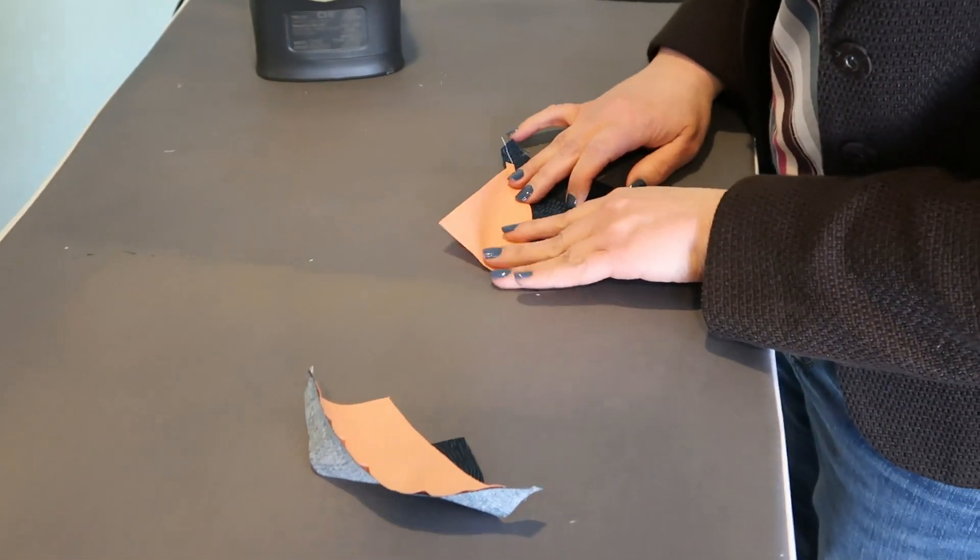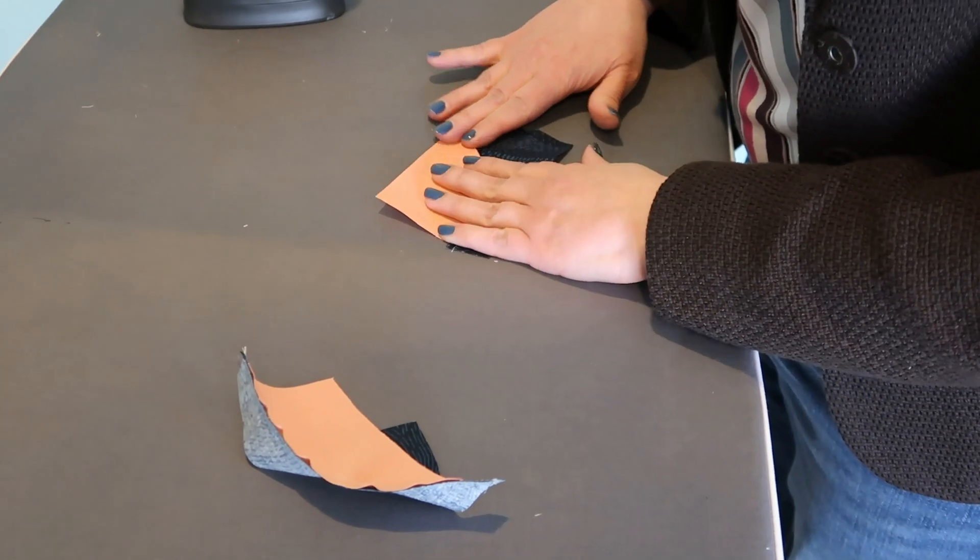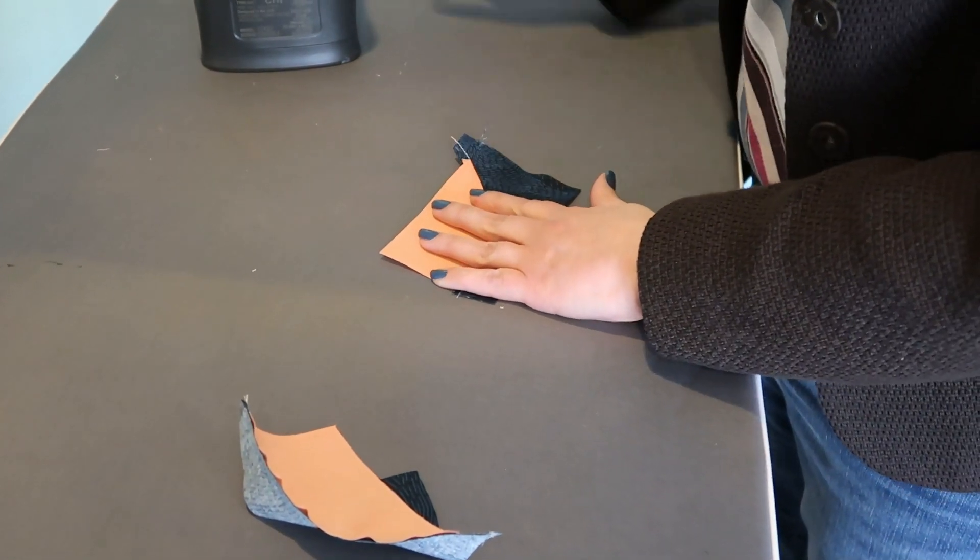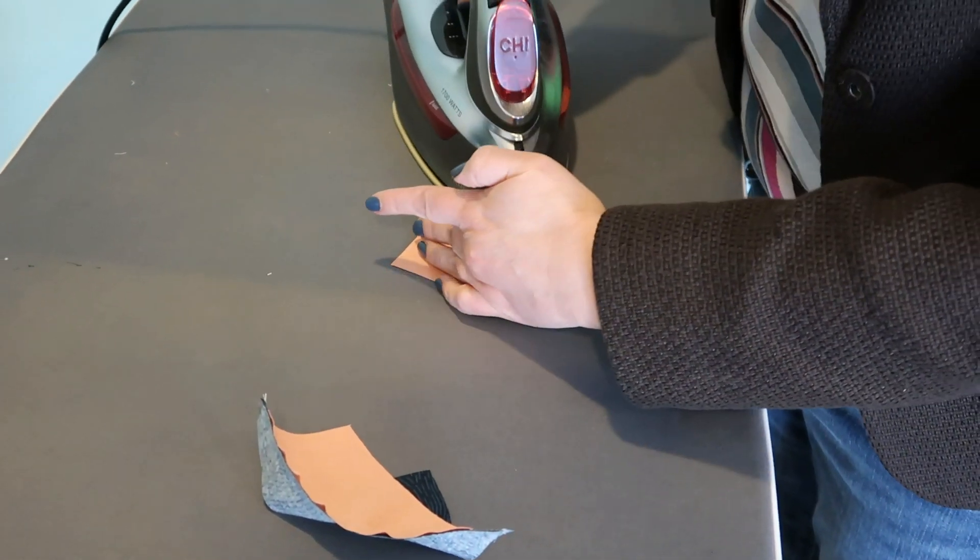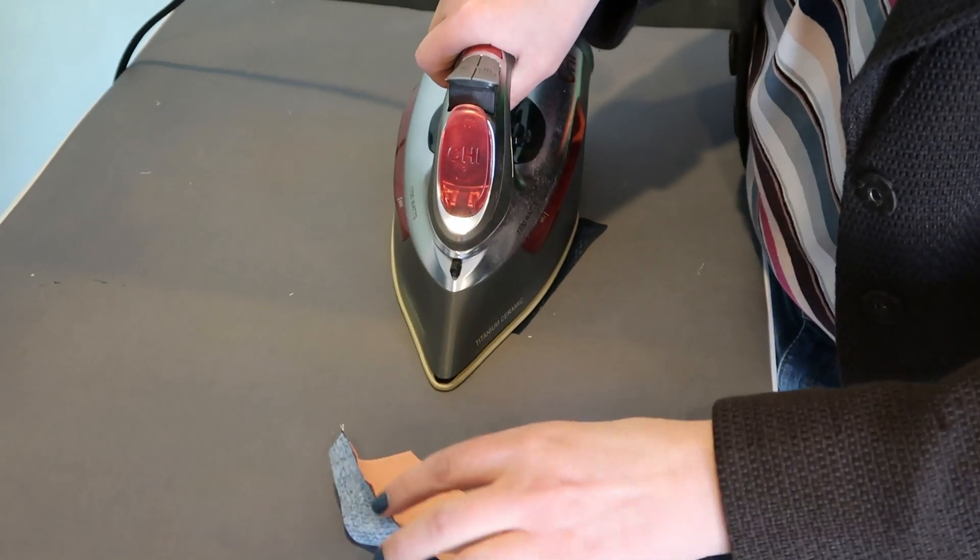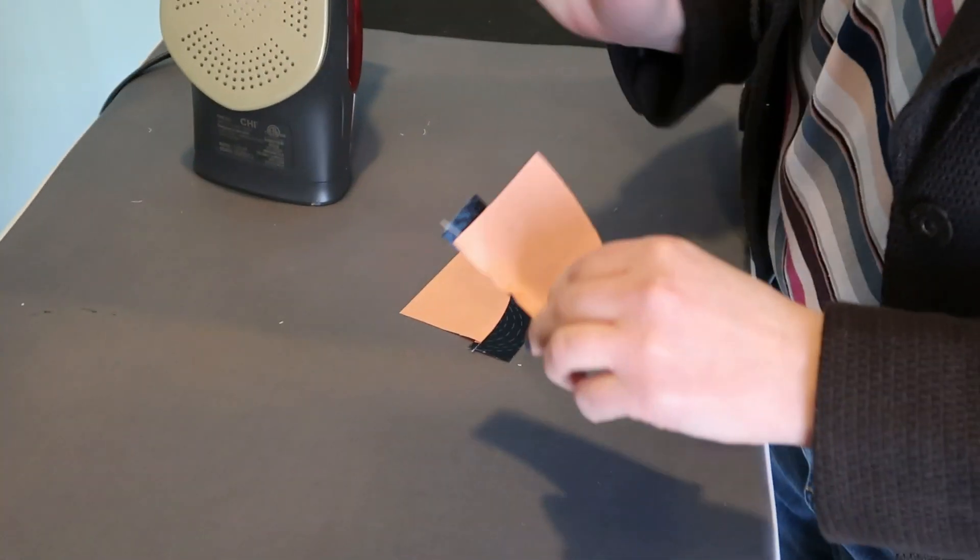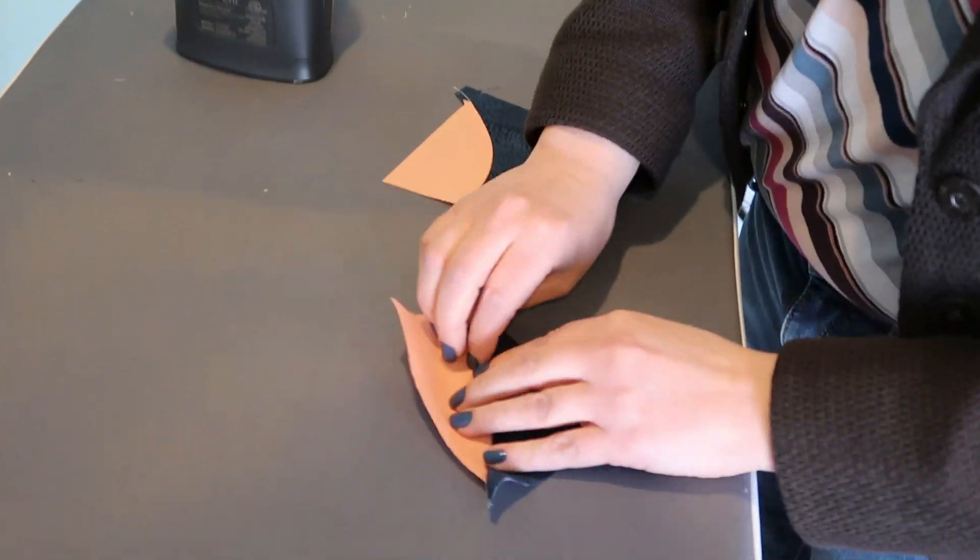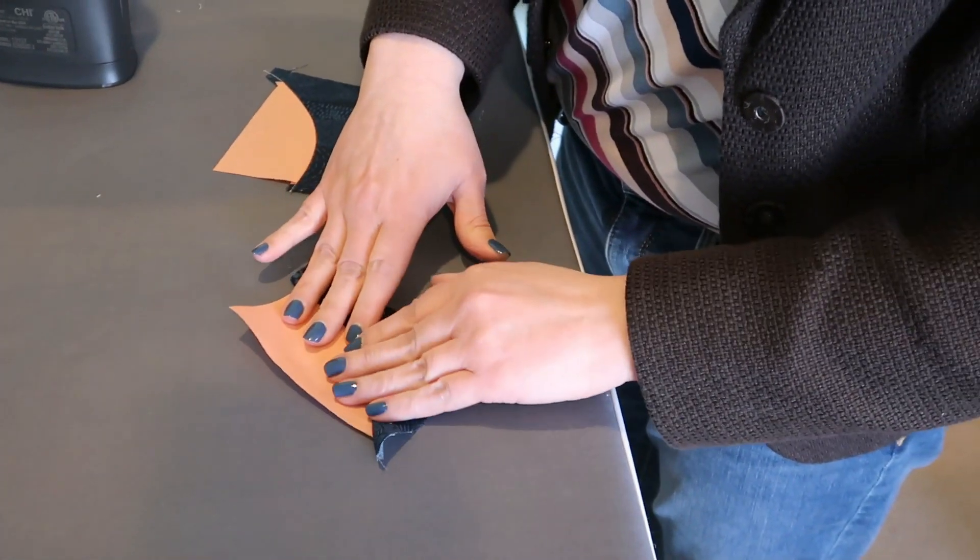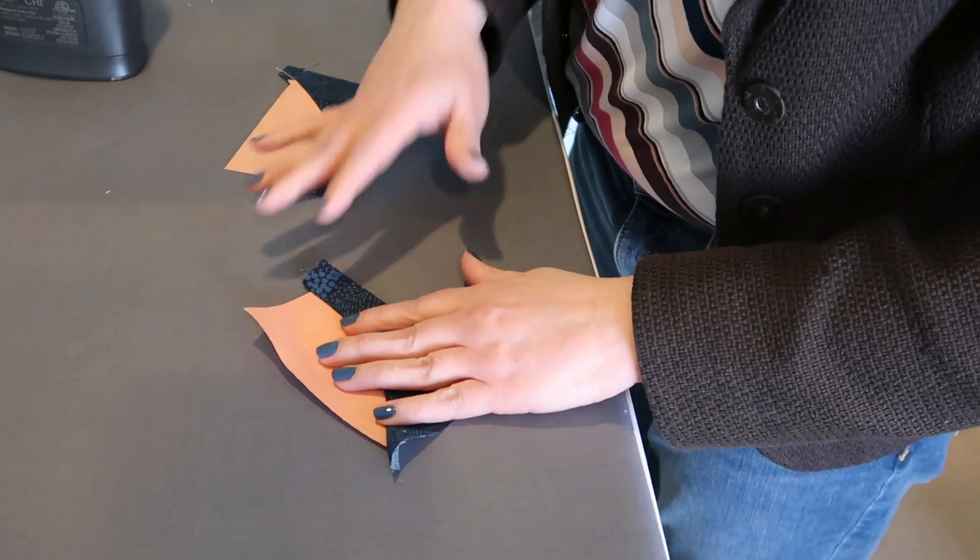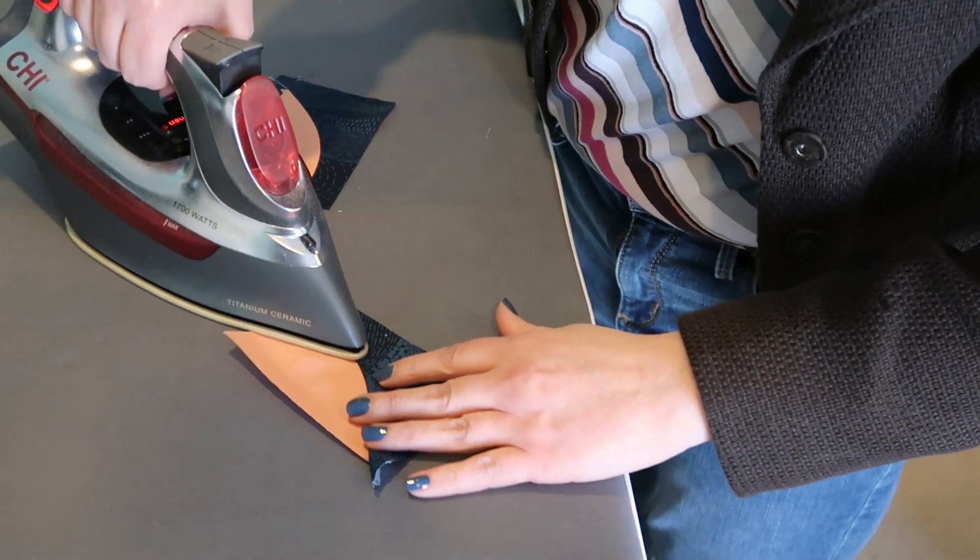And so I just like to do a little finger pressing and then I'll bring the iron over and press. And then this one I'll just flip around the other way and do that to the outside.